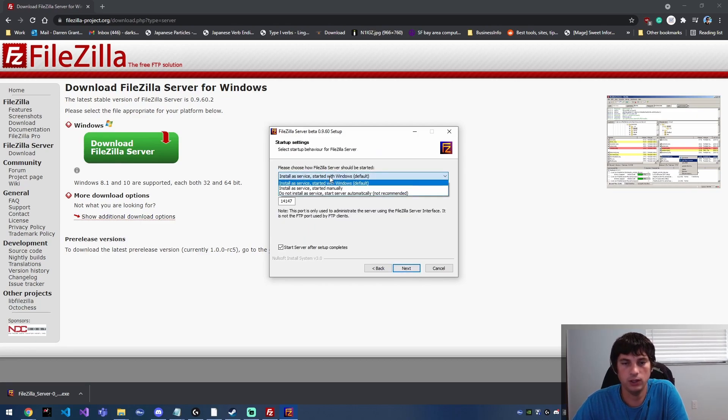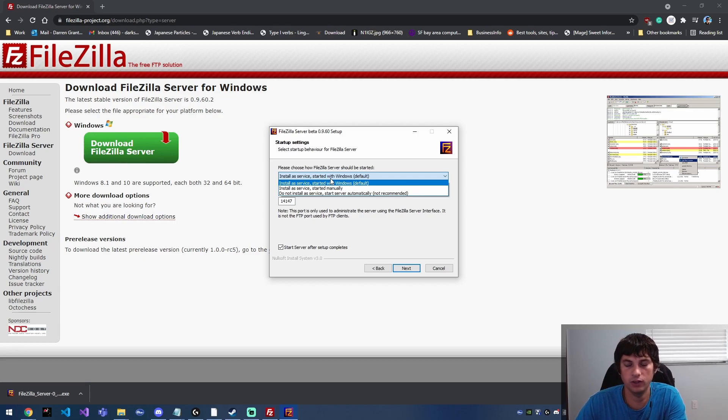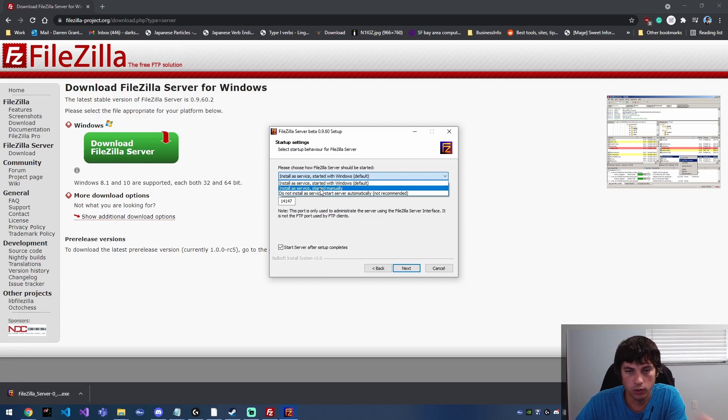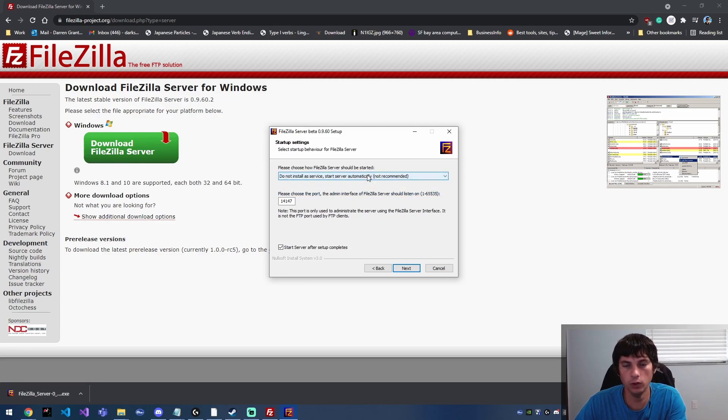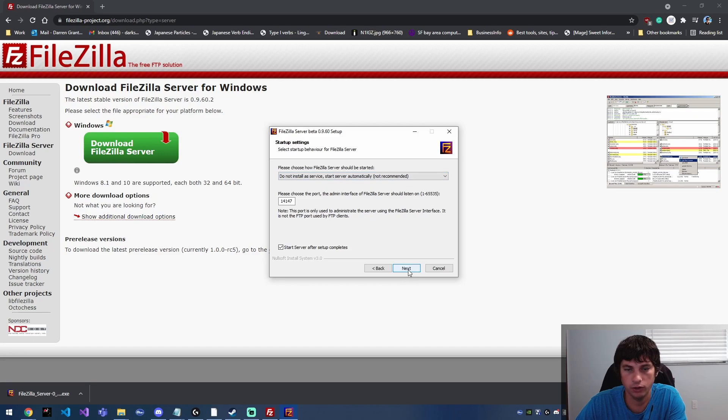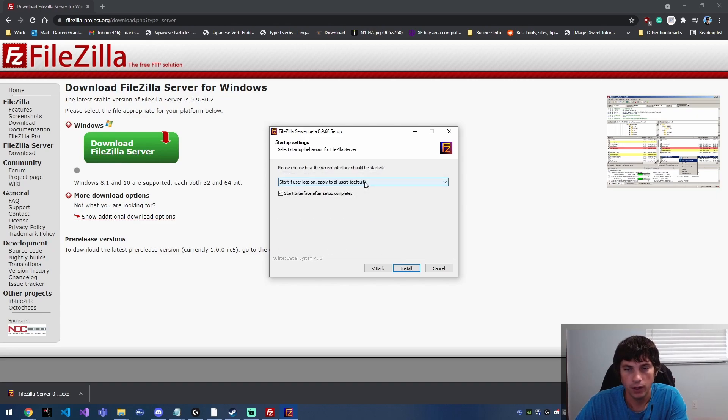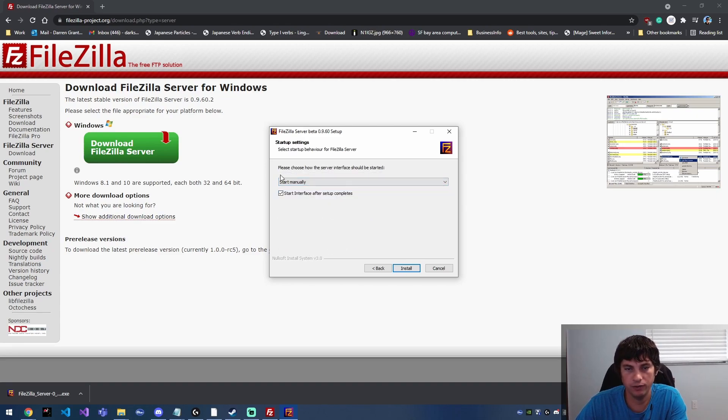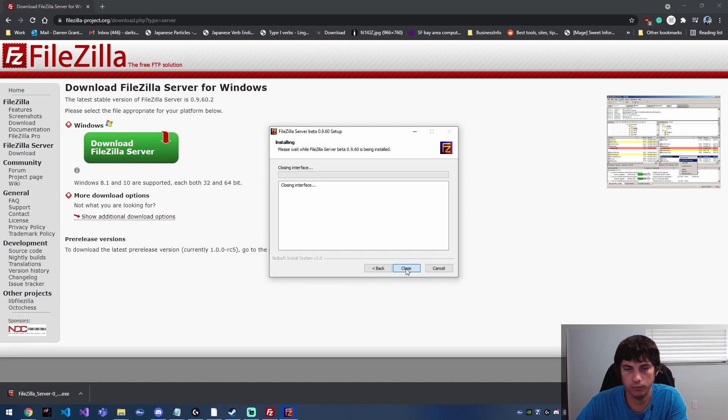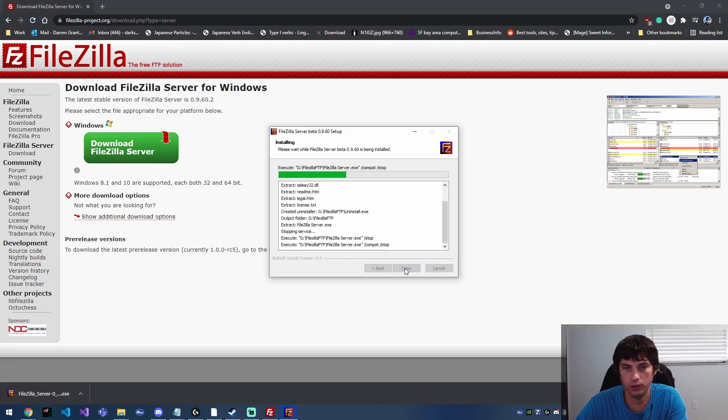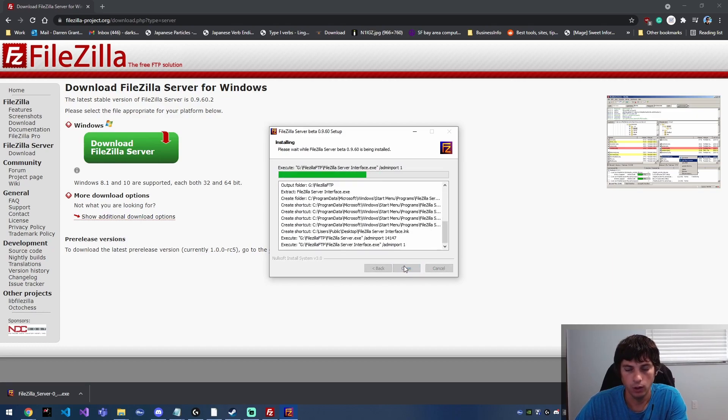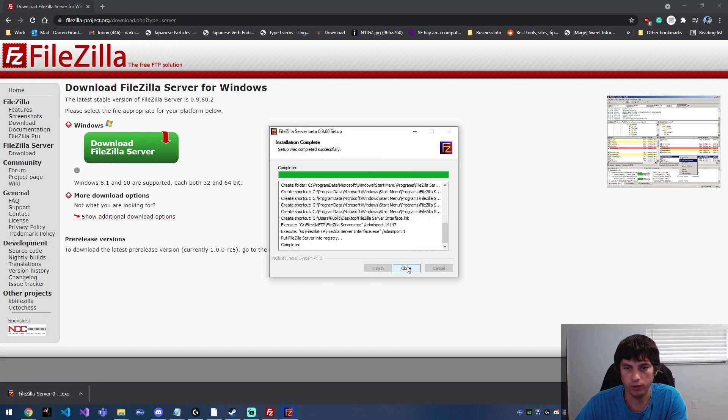Okay, so here you can install it as a service so that it starts up when Windows starts up. You can also install it as a service and have it start up manually, or you can just install it as just a regular application that you launch, which is what I'm going to do because I'm only using this for testing purposes. I don't plan on actually having it running all the time, and then from here I'm just going to have it start manually because I just want to start it myself. I don't want to have it running while I'm doing other things like playing video games.